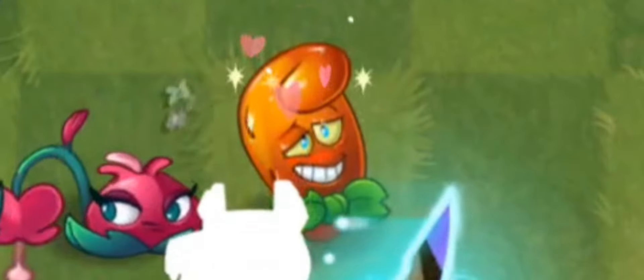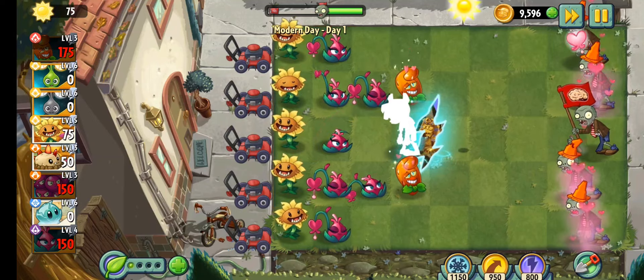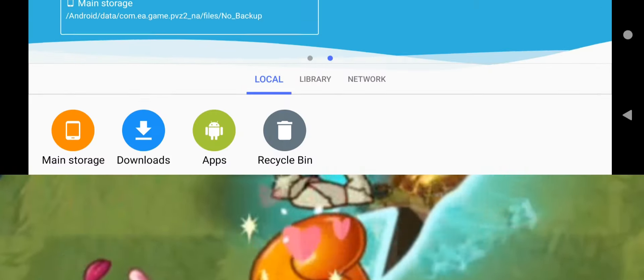I'm going to show you how to unlock Hot Date for free because I have Plants vs Zombies 2. Let's do this.